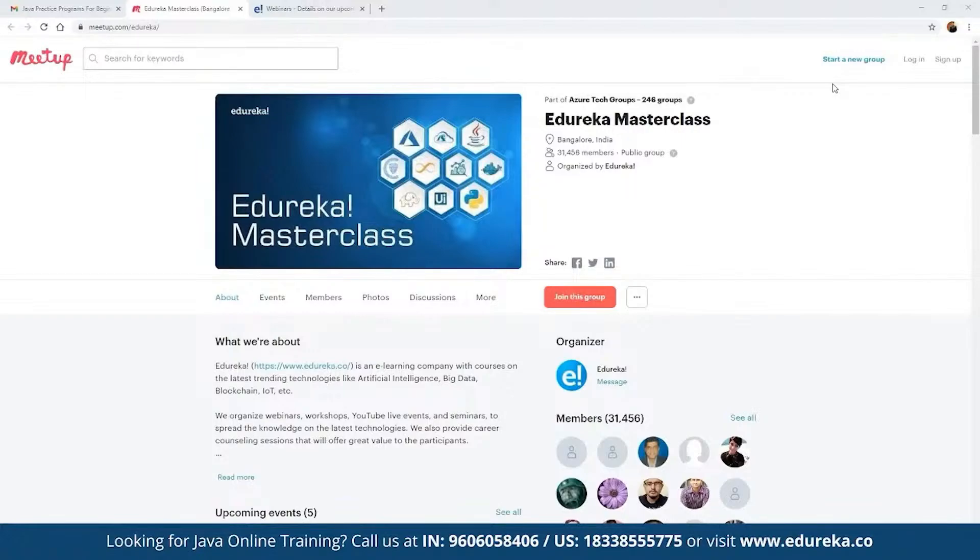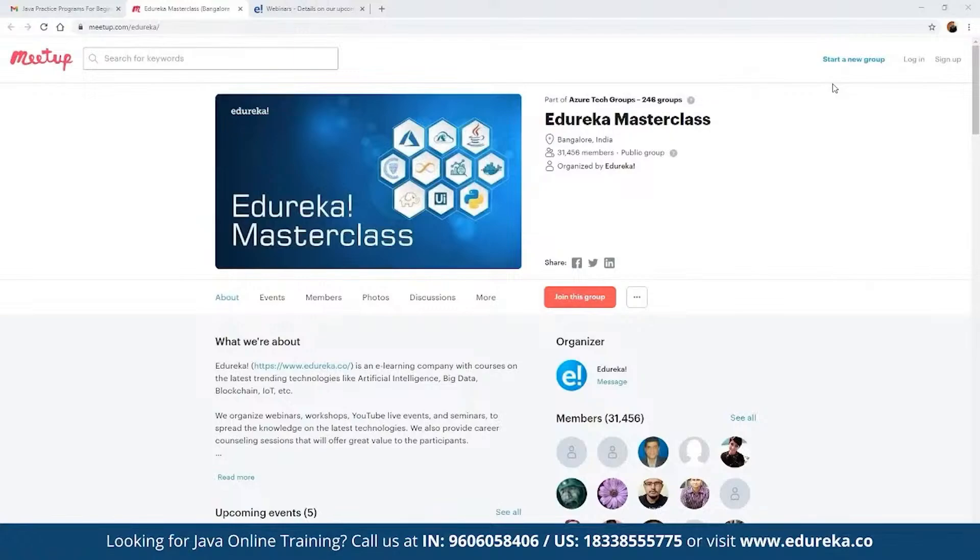The best part about these webinars is they are absolutely free. There are no charges involved. To get notified on the entire schedule planned for the month, we can directly click on the option which says join this group.